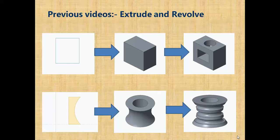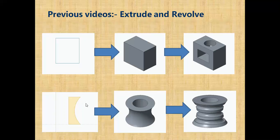Hello friends, in the previous videos you learned about extrude and revolve. The function of extrude is to add material linearly to a 2D sketch, and the function of revolve is to add material symmetrically along any axis.